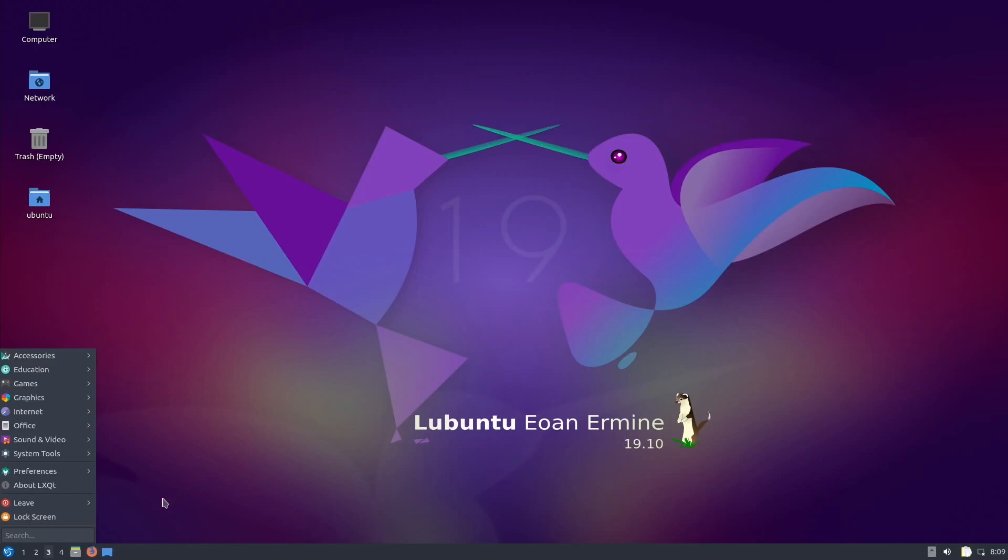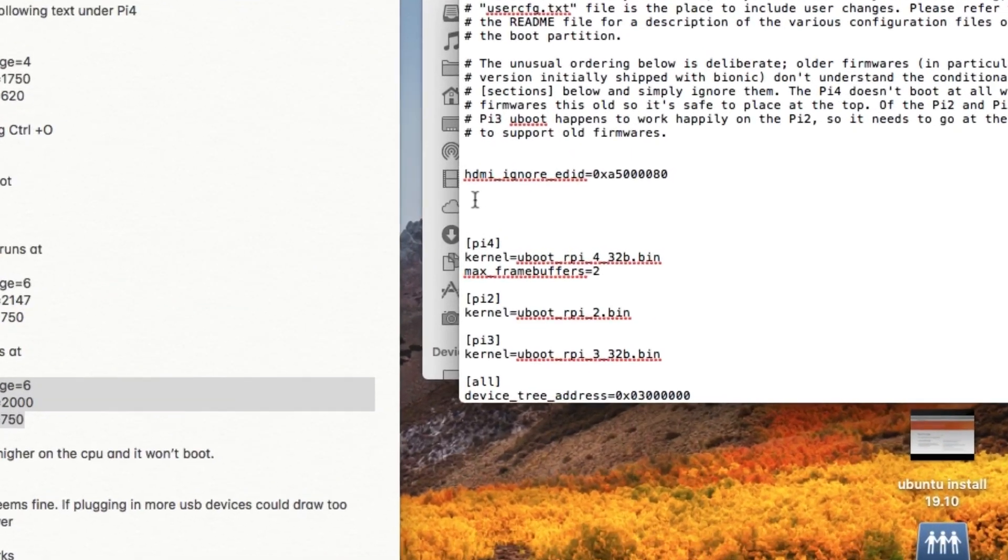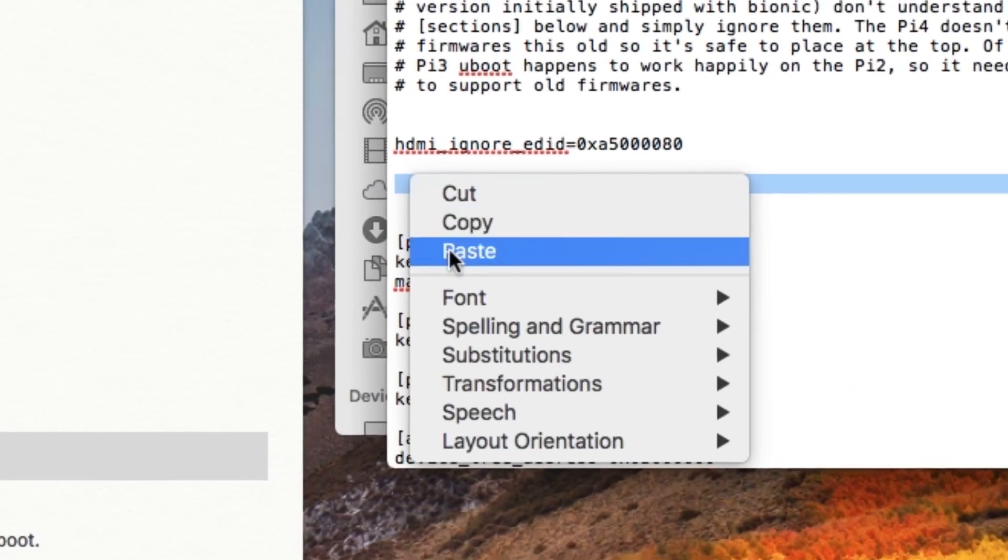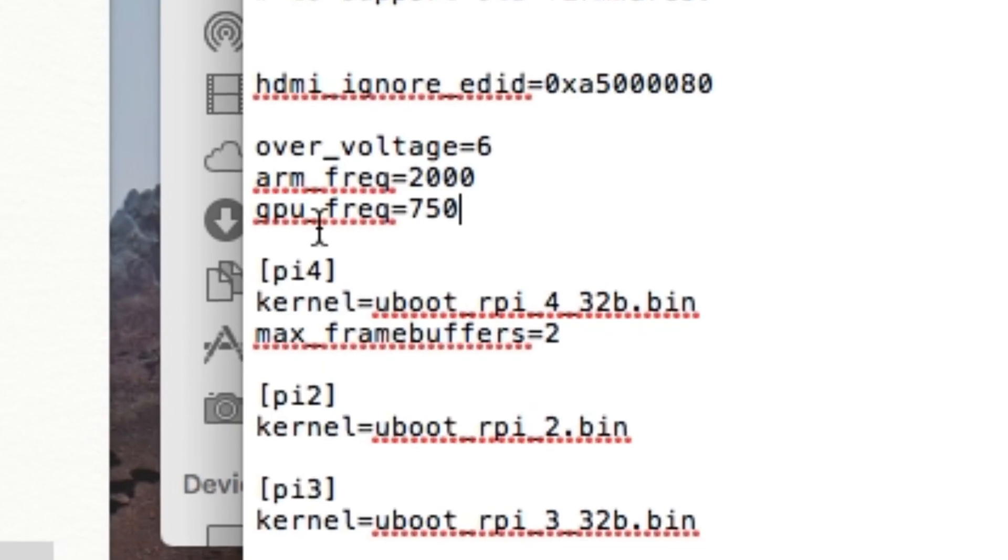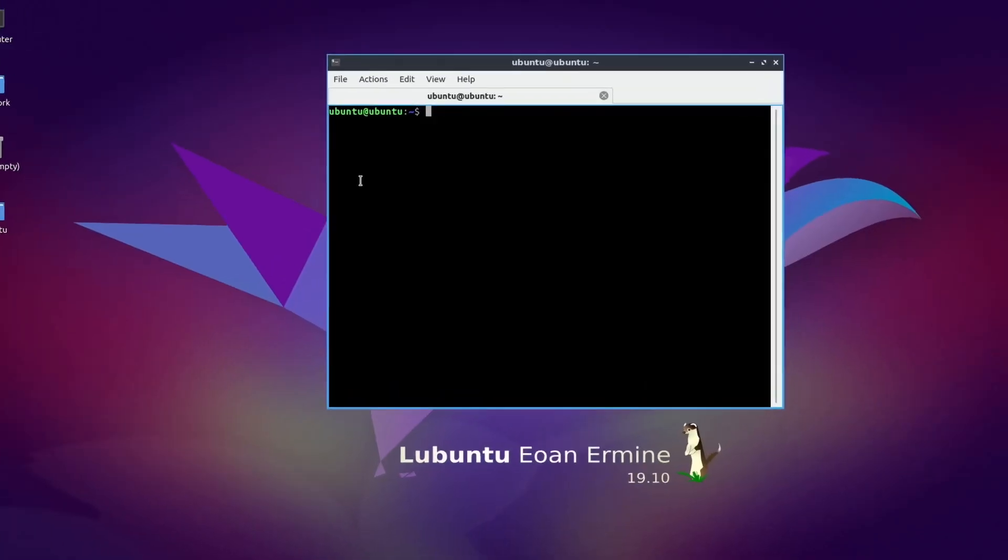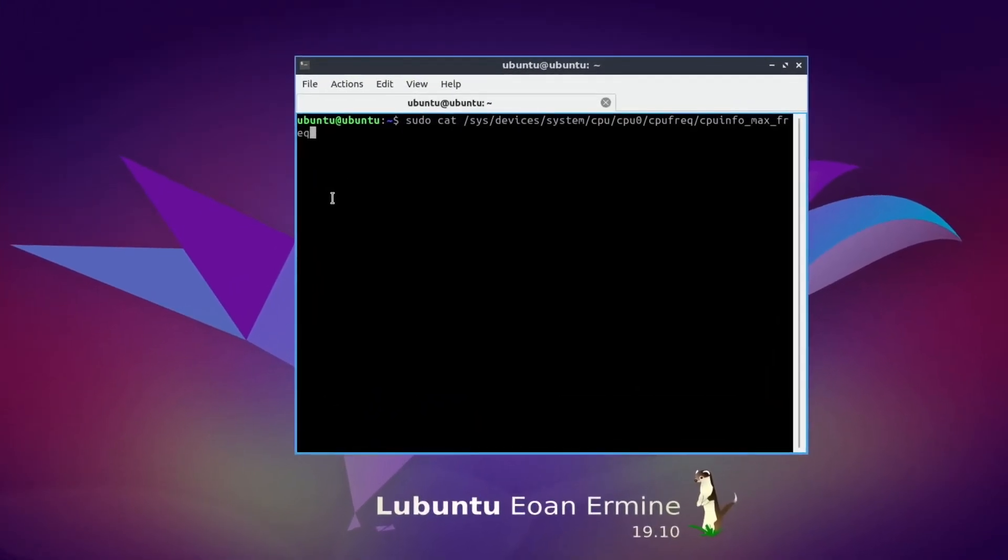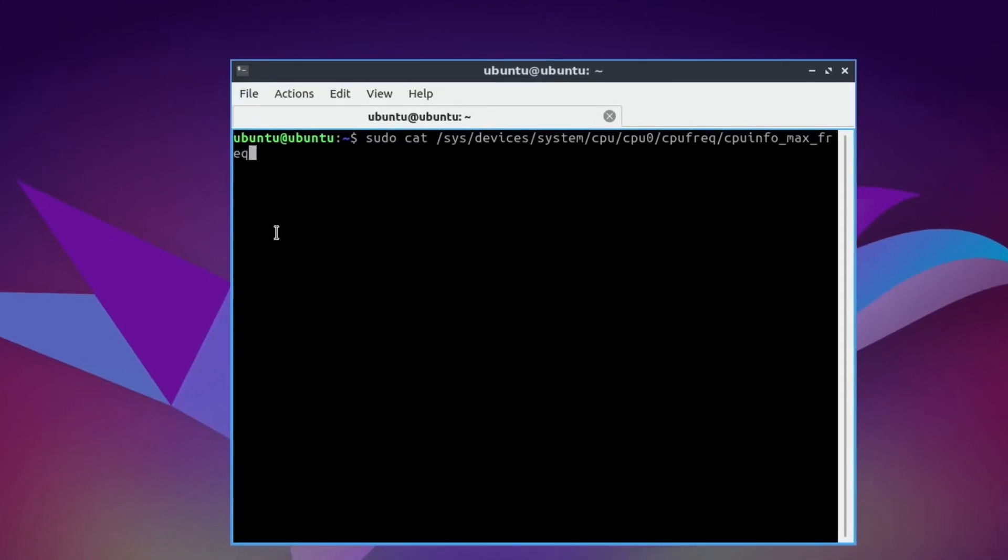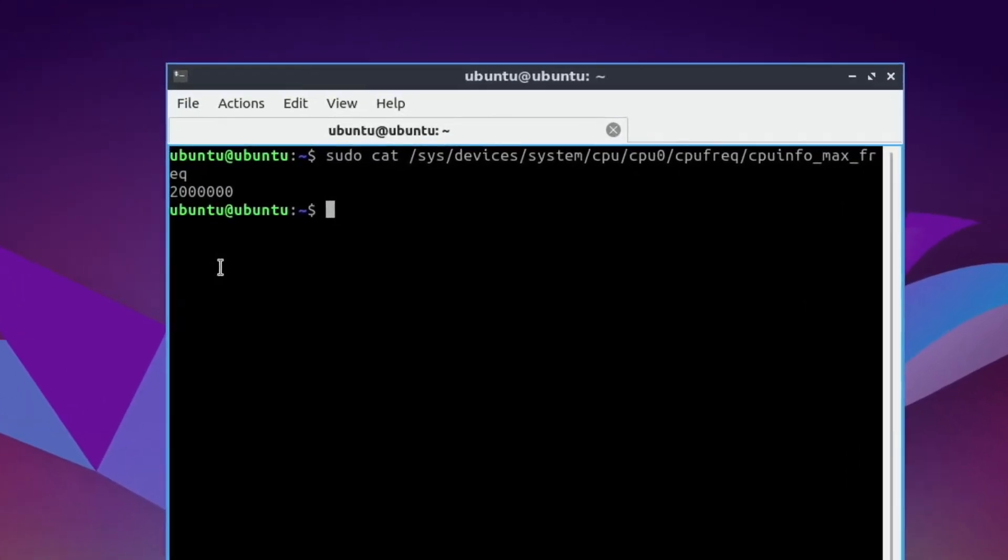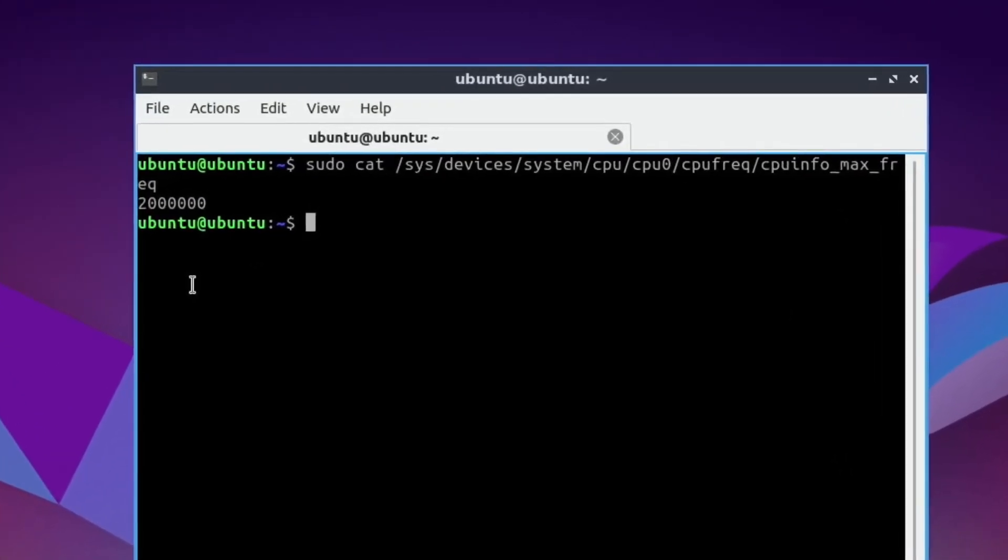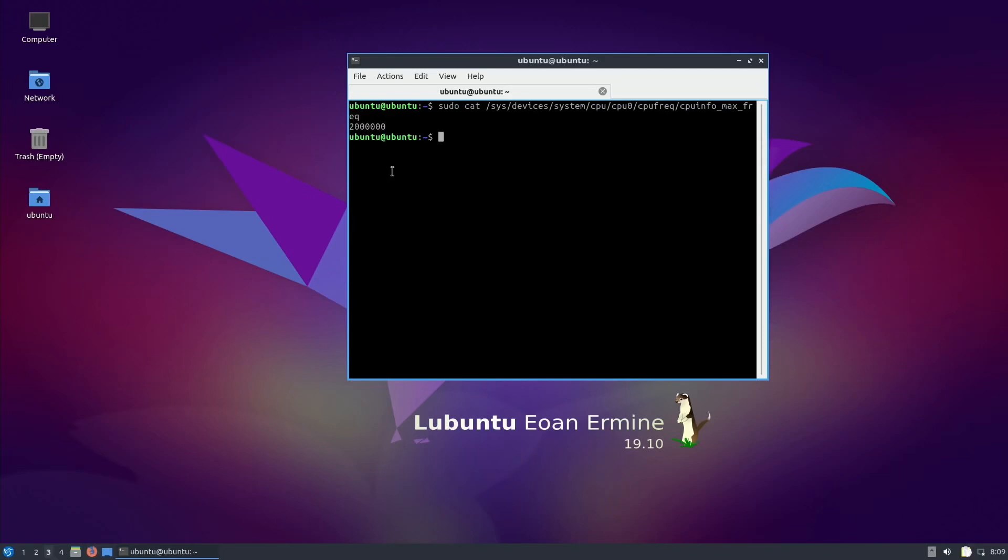I've overclocked already using the same method in my previous video. We're going to system tools, go to terminal and type this in: sudo cat /sys/devices/system. You can see it's running at two gigahertz or 2000 megahertz and I've got the graphics at 750.